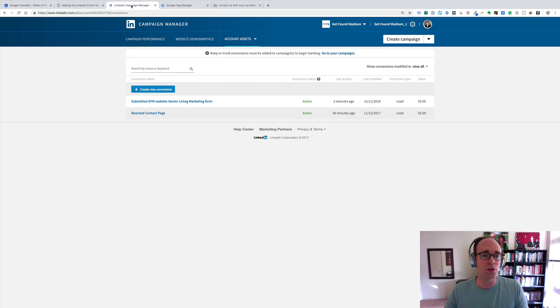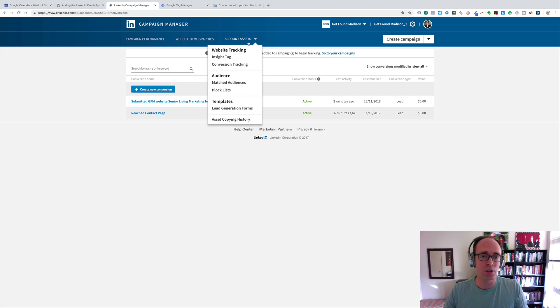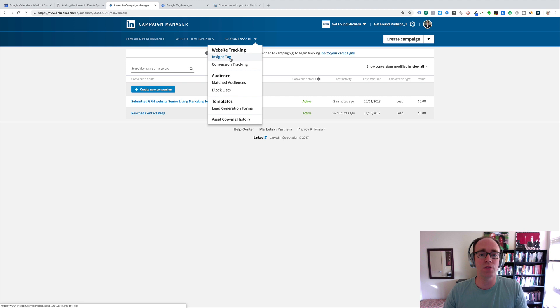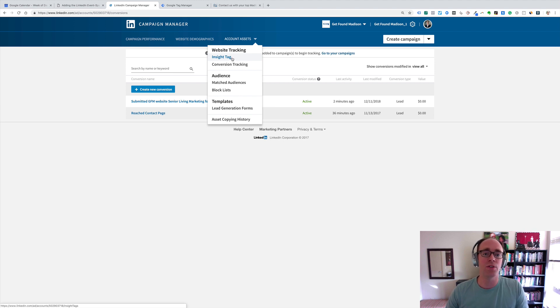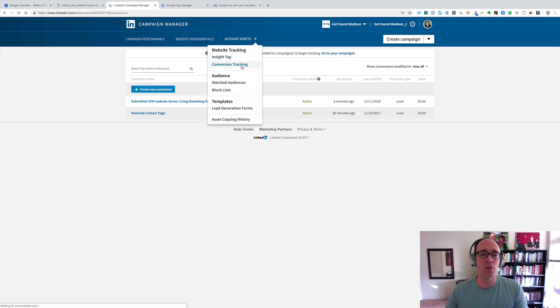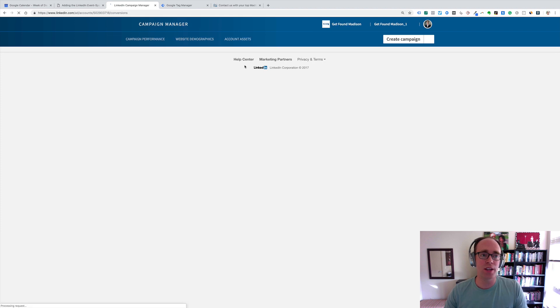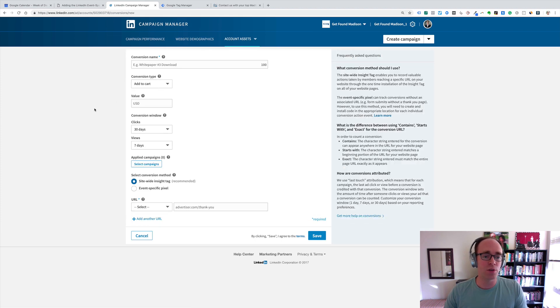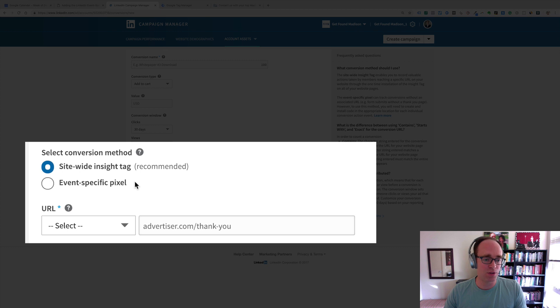When you're in your LinkedIn ad account, you can create your main insight tag, and we recommend doing that via Google Tag Manager. I'll reference that in just a second. But then your conversion tracking, when you're right inside here in your LinkedIn ad account, and you create a new conversion, here are the two options.